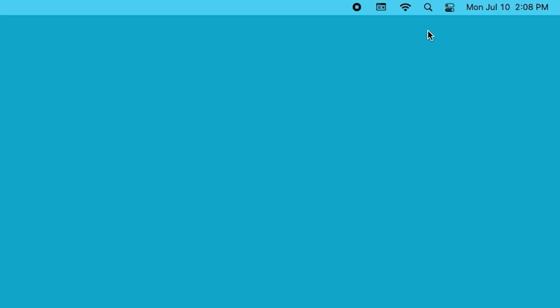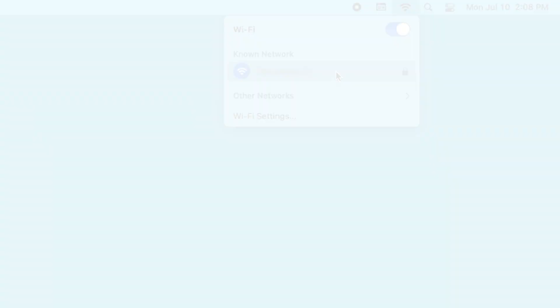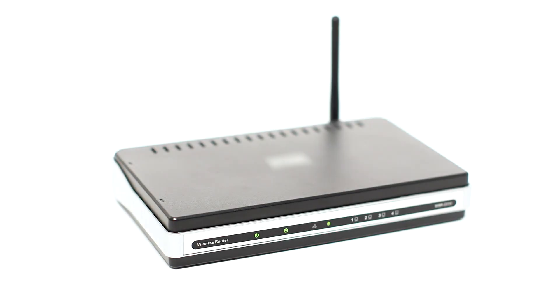Before wirelessly setting up your printer, confirm that your computer is connected to your Wi-Fi and can access the internet. Also, keep your Wi-Fi name and password handy. You may need to use this information during setup.